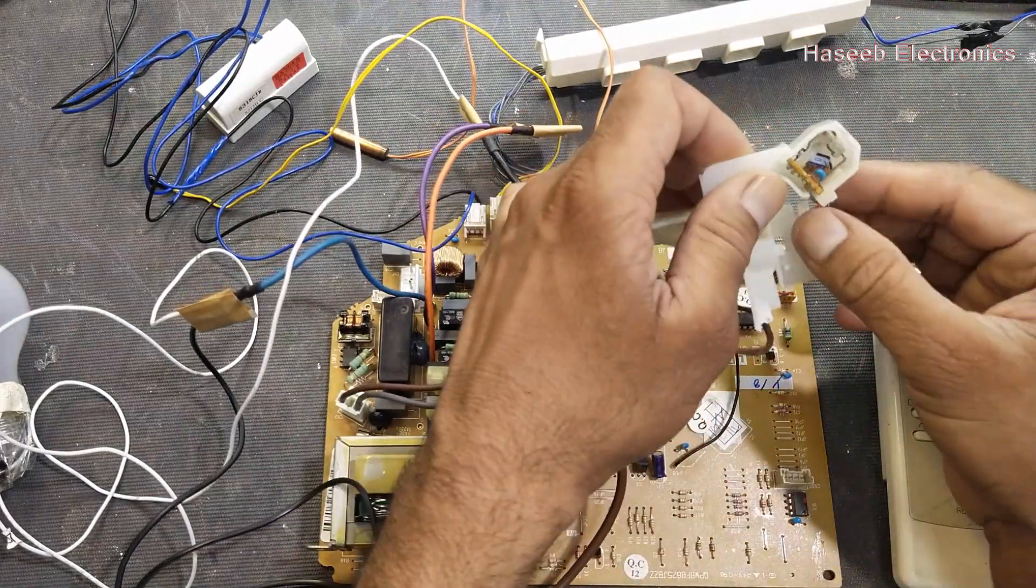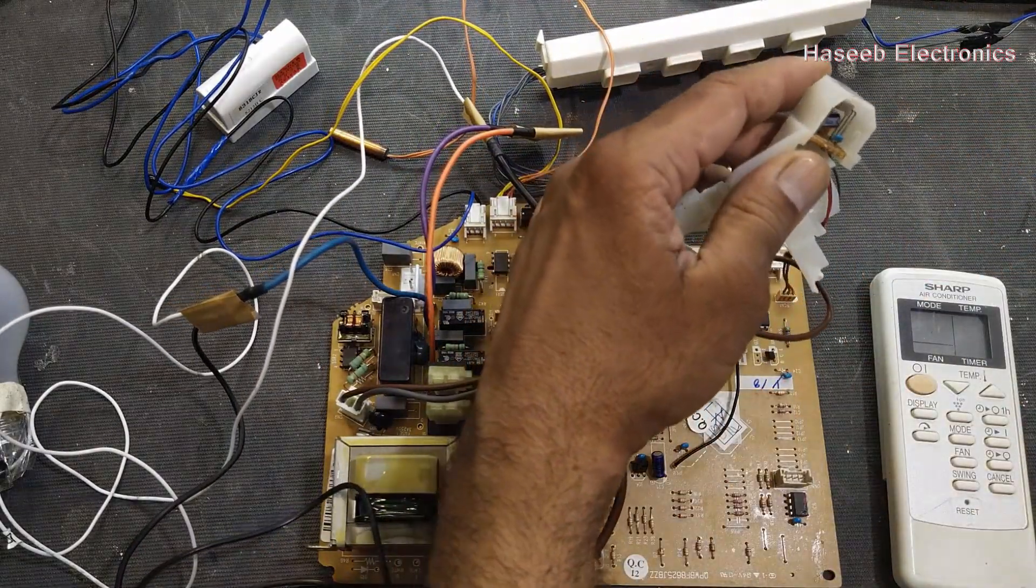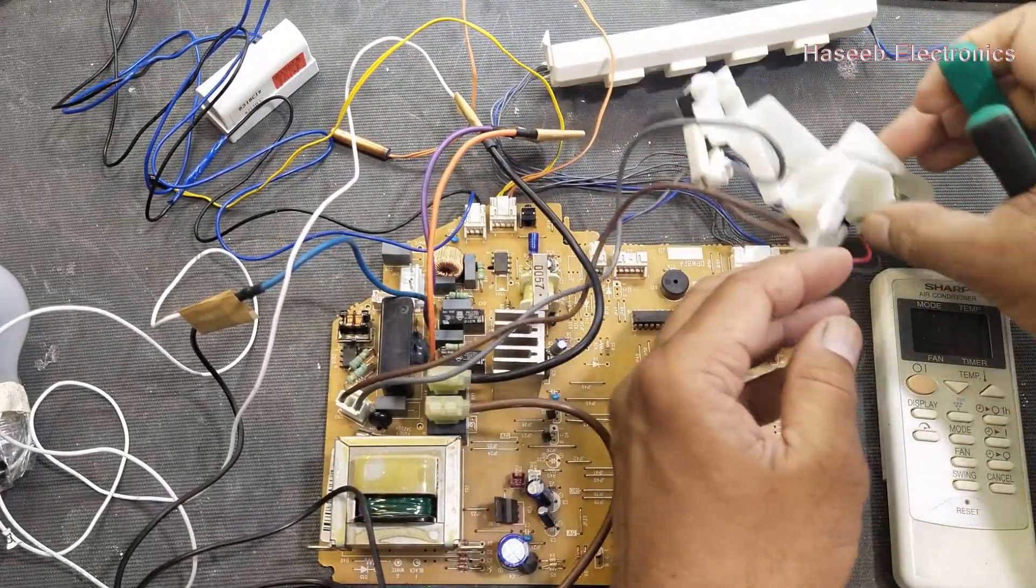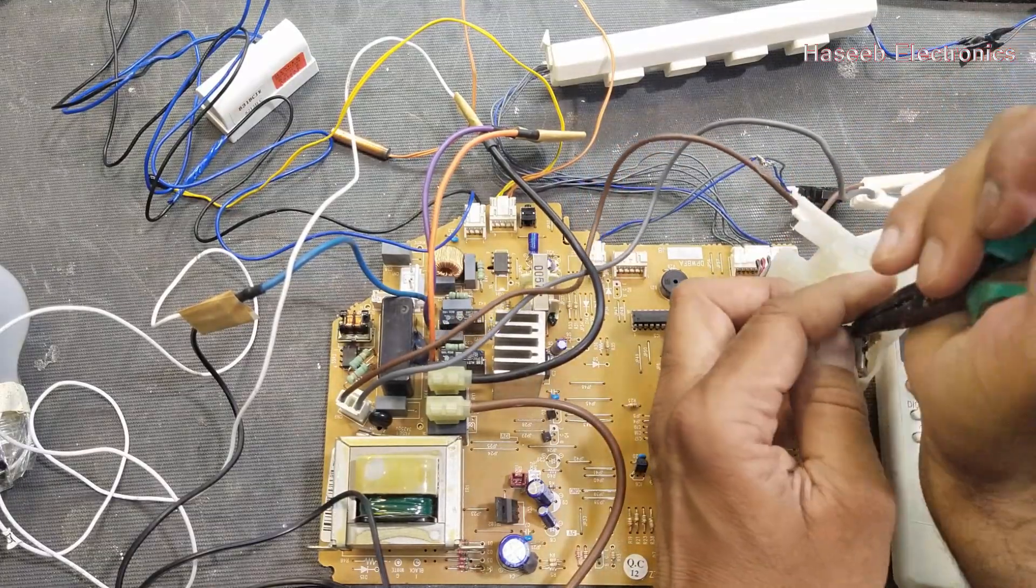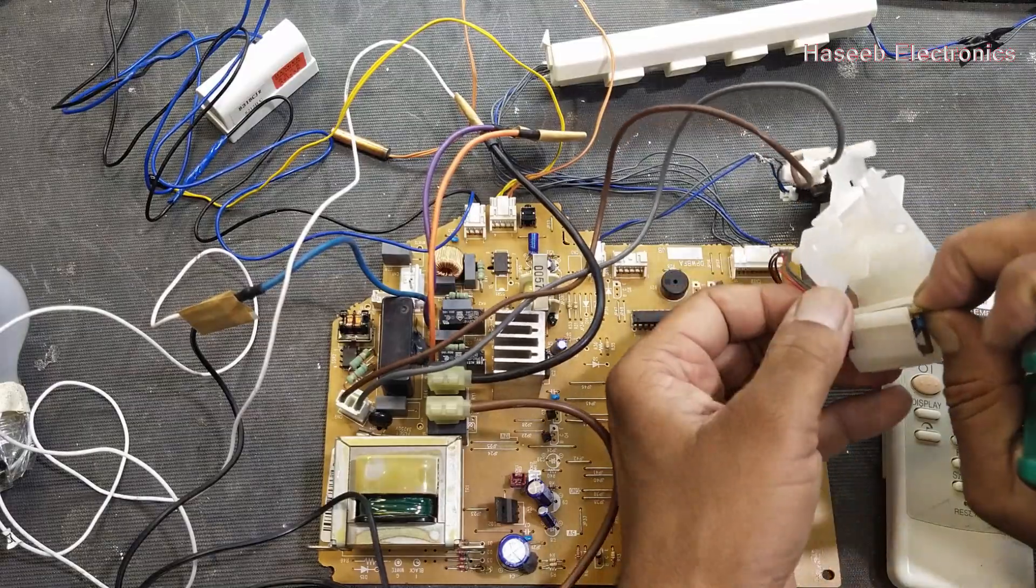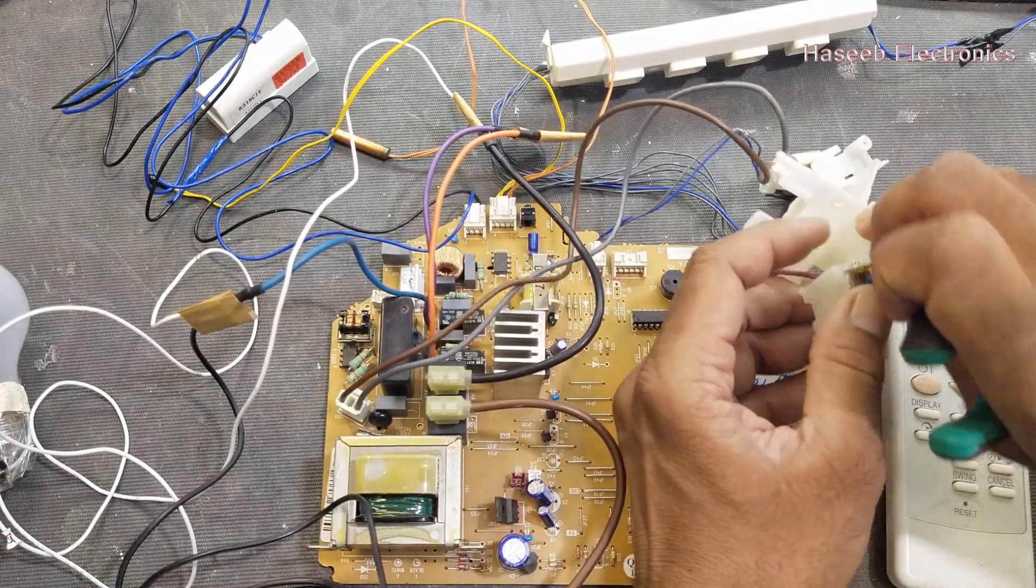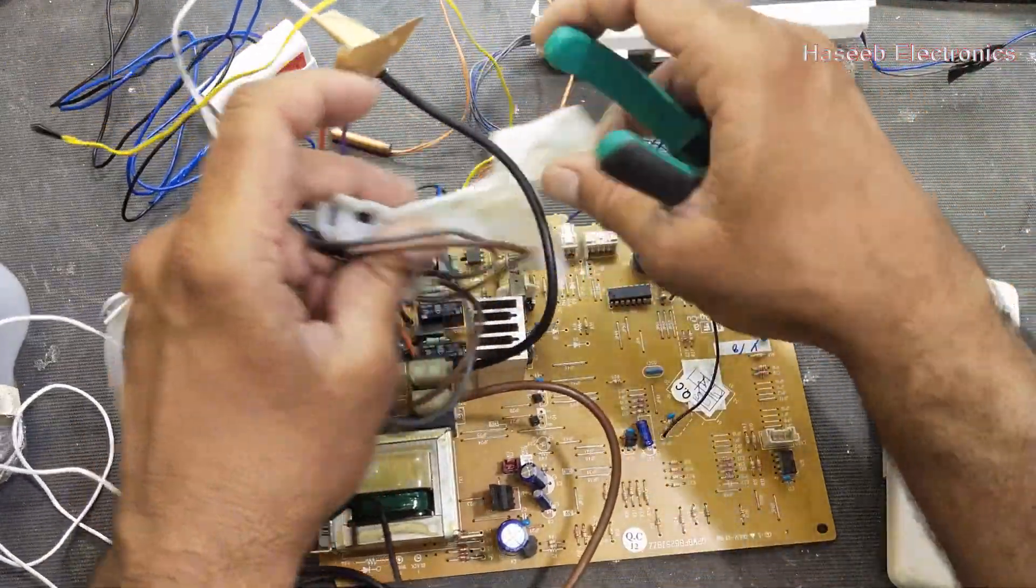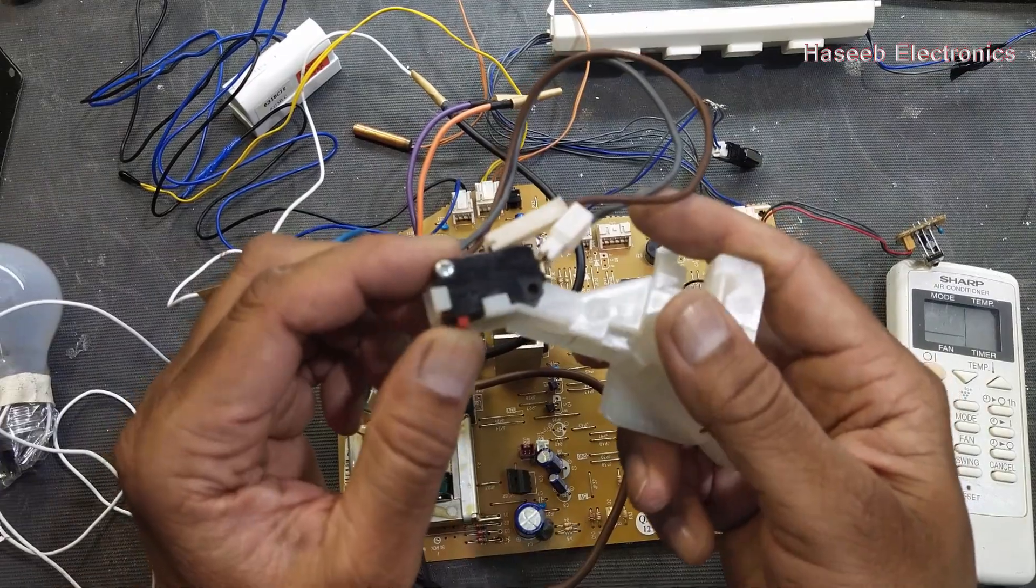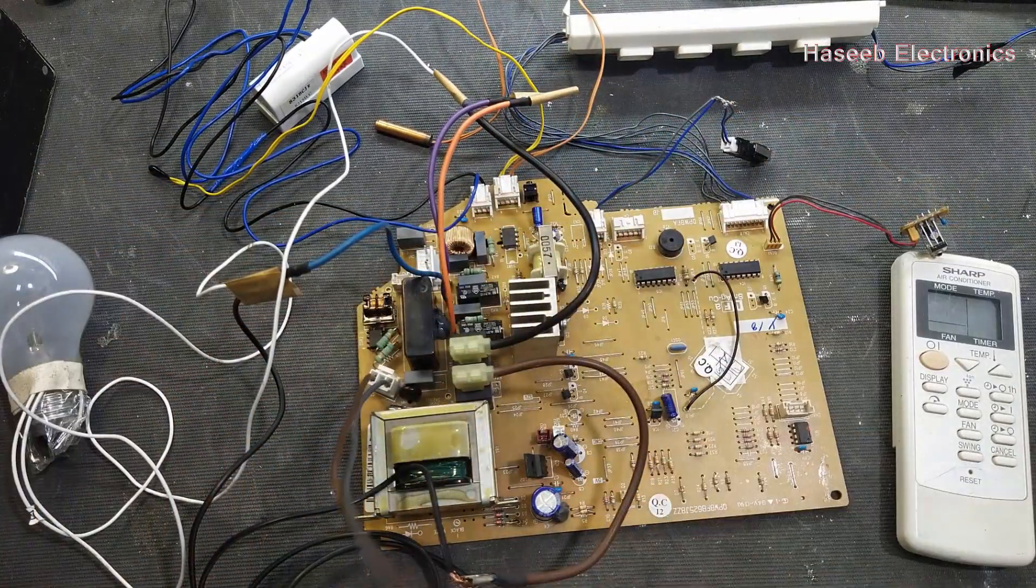And here, I am just removing these components to demonstrate, otherwise no need to open it. Here we have IR sensor for the remote. I removed it and now we have this switch here. It is cleaning switch.